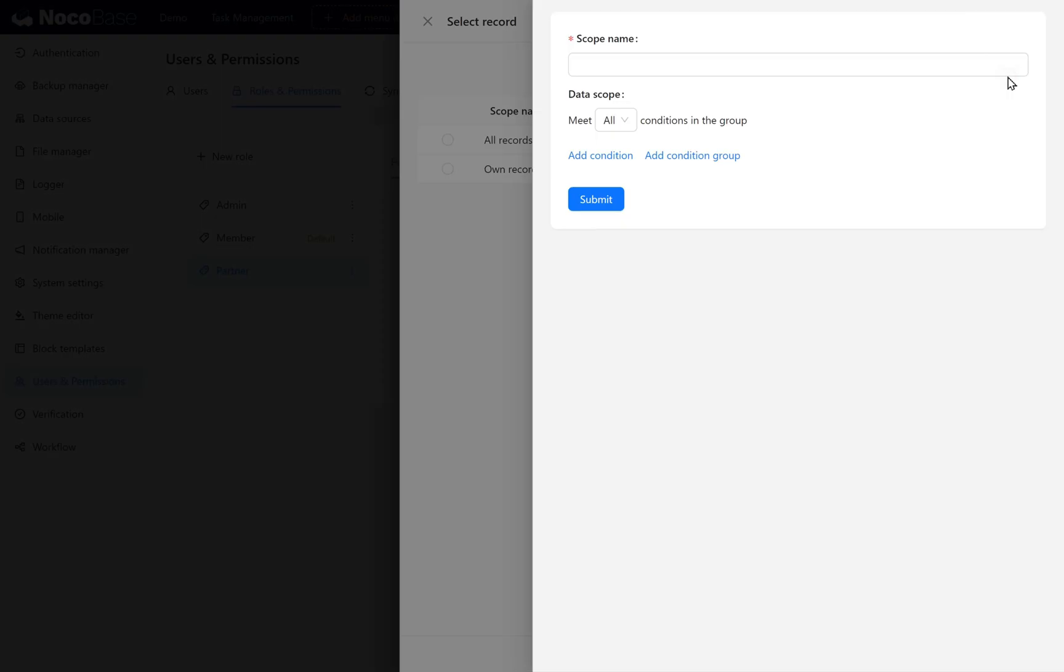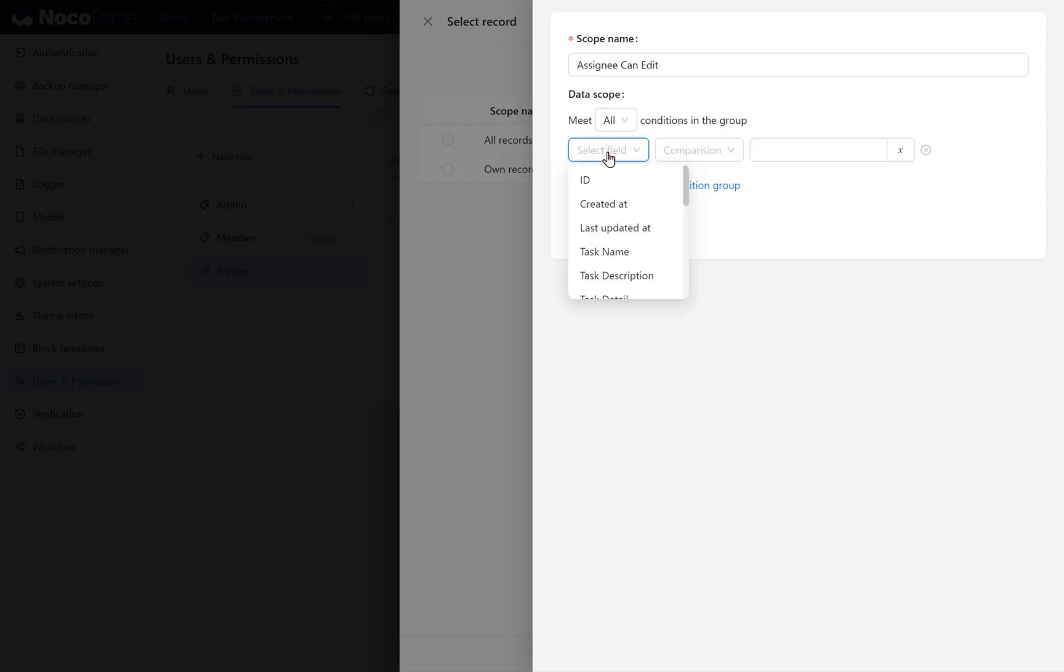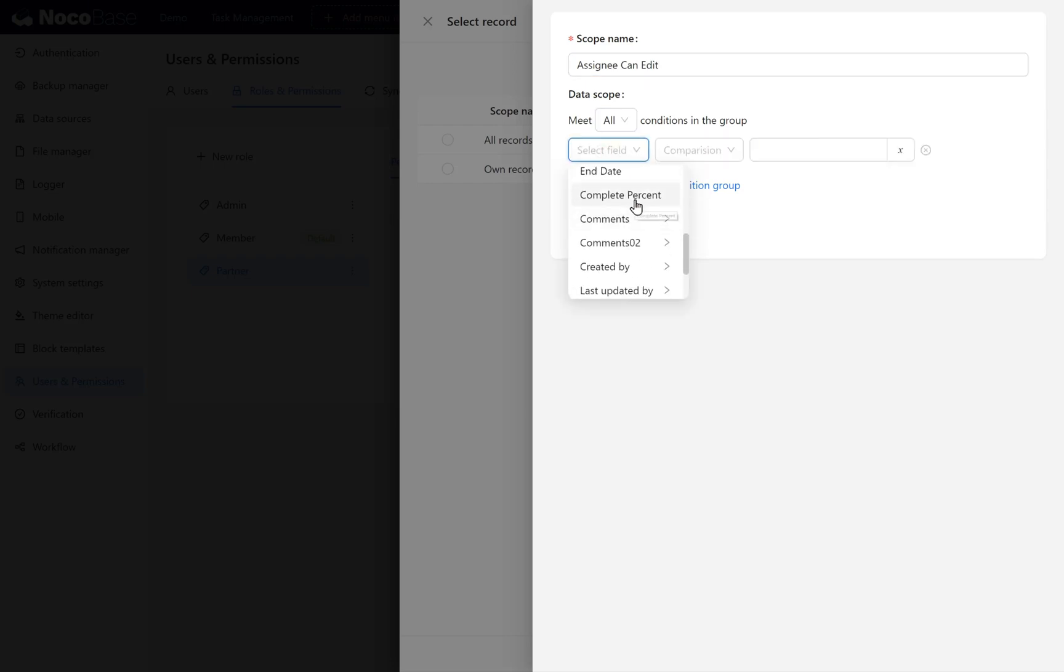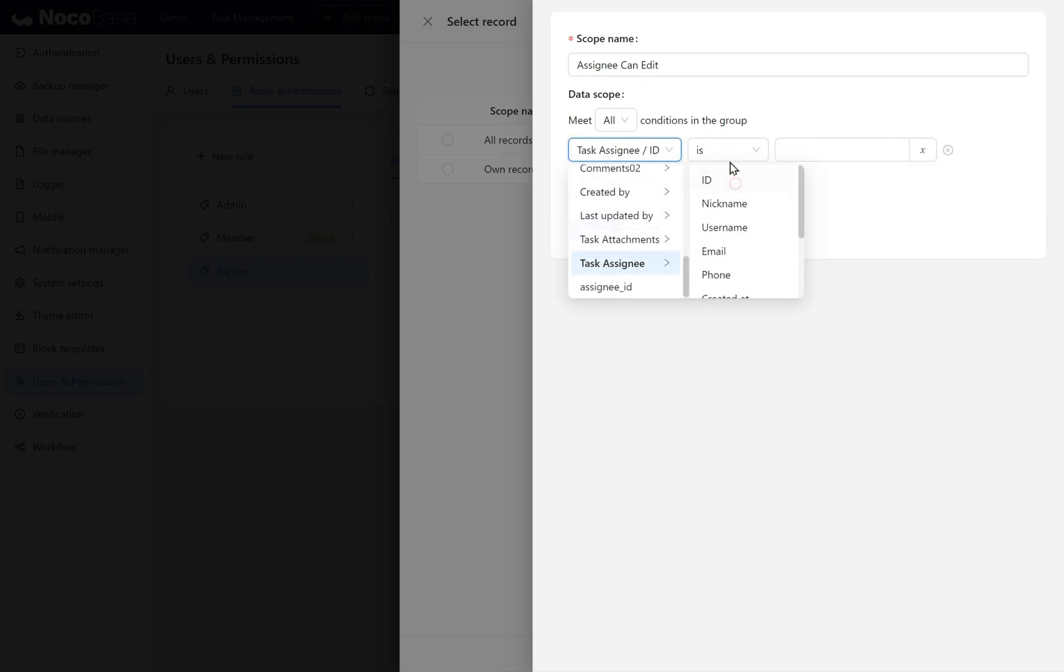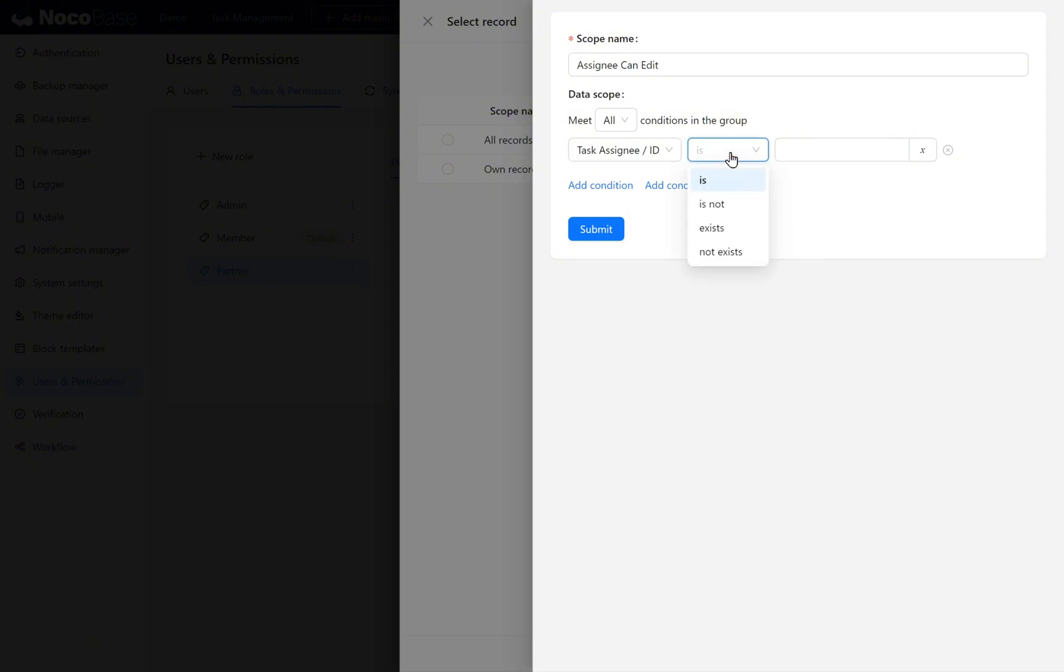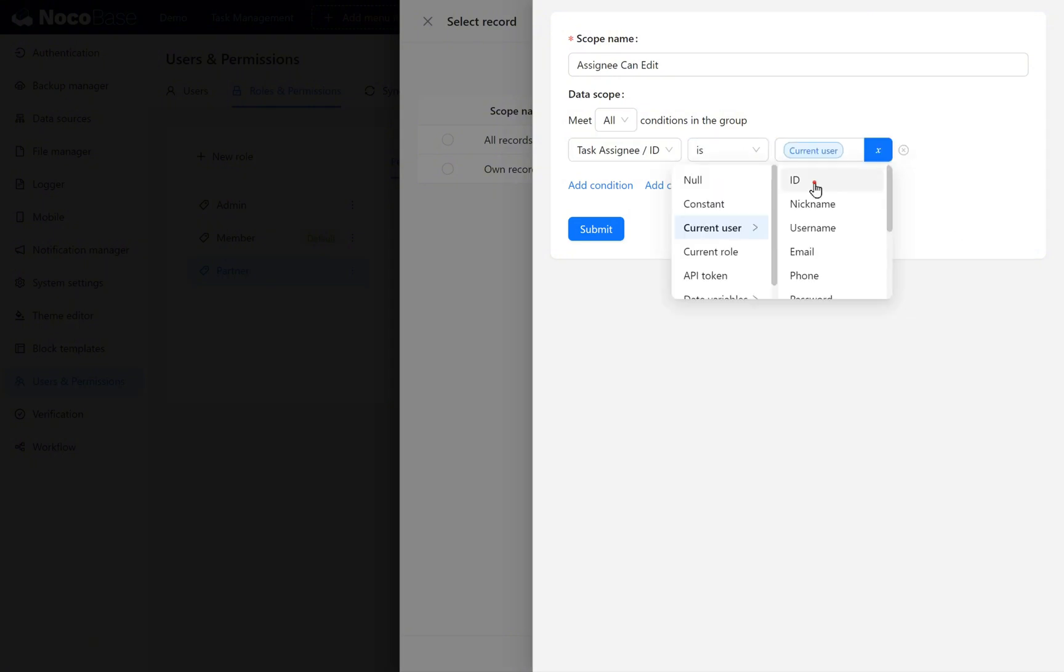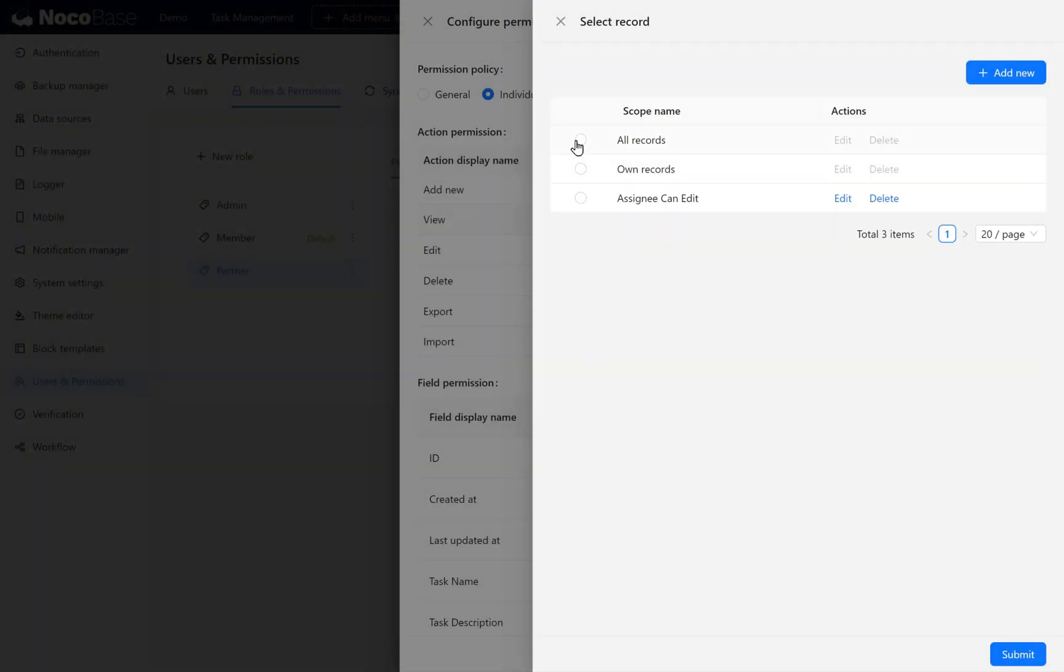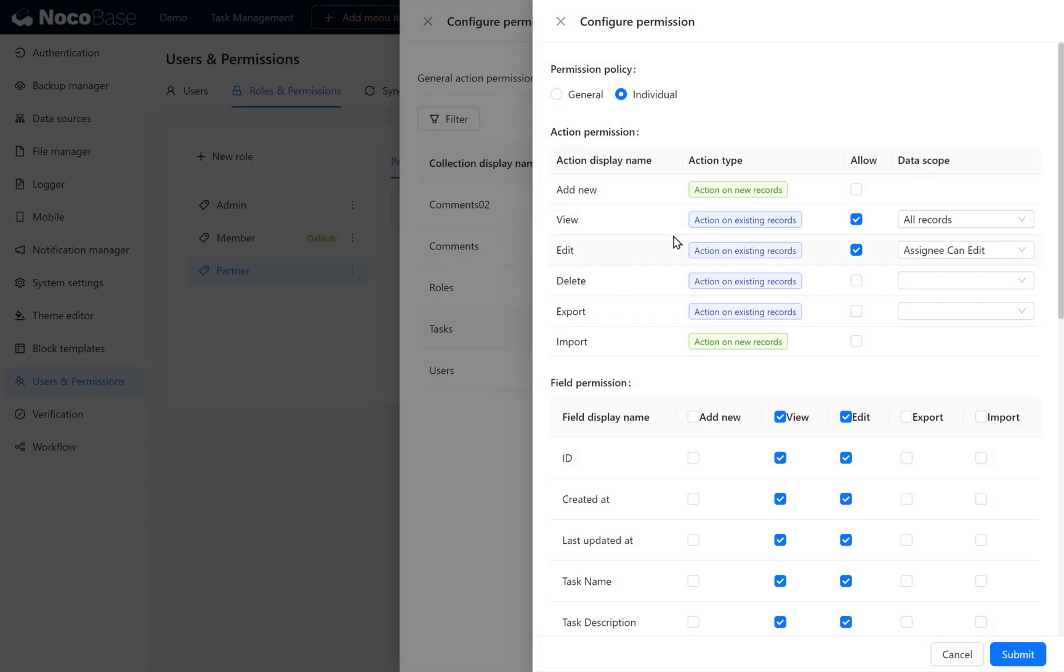Add a new custom permission scope. Call it Assignee CanEdit. Add a condition. Task Assignee ID equals the current user's ID so they can edit their own tasks. Set the View Scope to All Records. Permission configuration is complete. Click Submit.